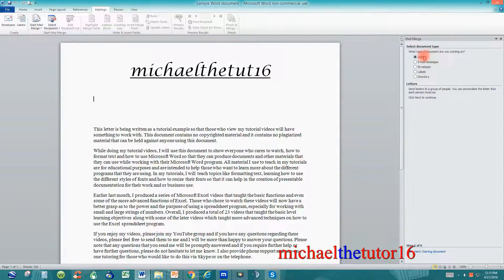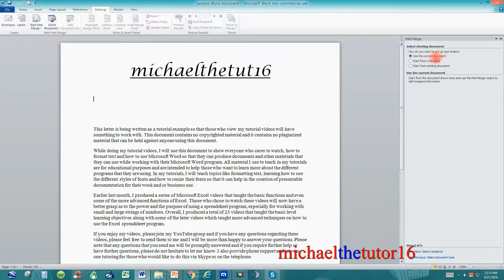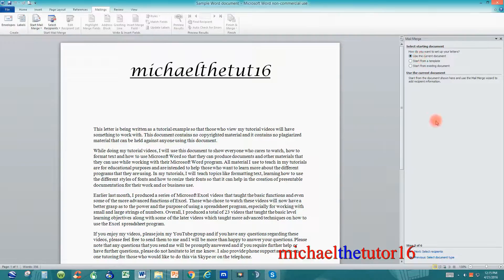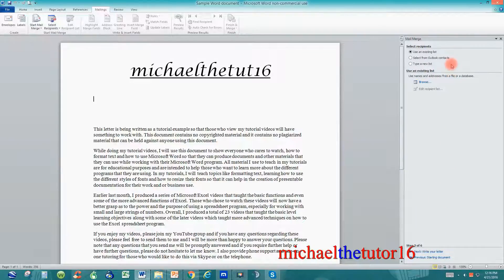So once we have letters selected, we can go down to the bottom and click on Starting Document. The next thing it's going to ask you is how do you want to set up your letters — do you want to use the current document, start from a template, or start from an existing document? Since we already have our document up here, we're going to make sure that Use the Current Document is selected, then click on Select Recipients. Now it's going to ask us where do we want to get our recipient list — use an existing list, use your Microsoft Outlook contacts, or type in a new list. We're going to use an existing list, the one that we just created, and then click on Browse.